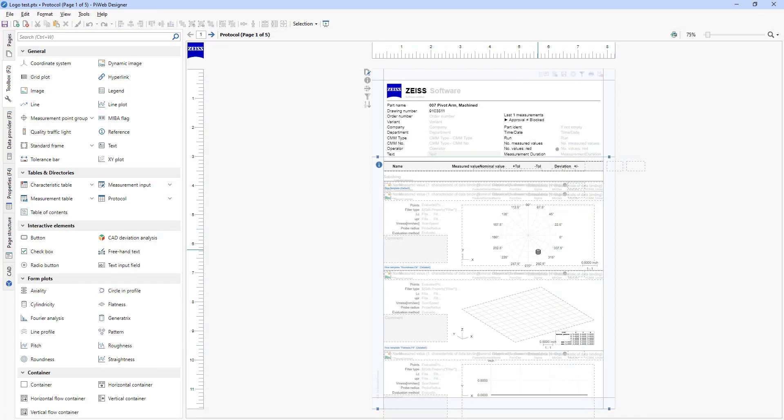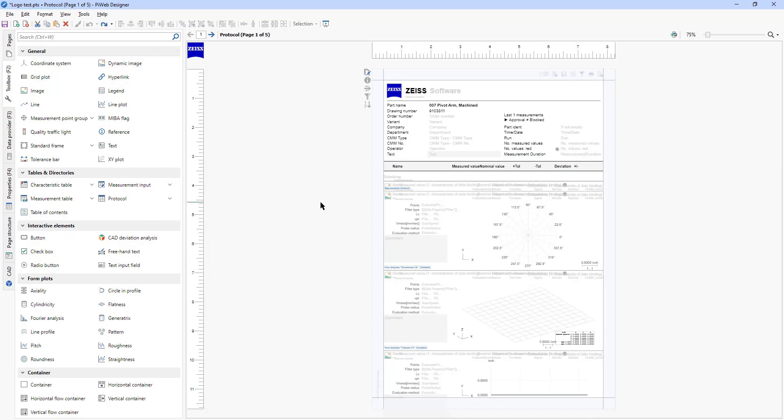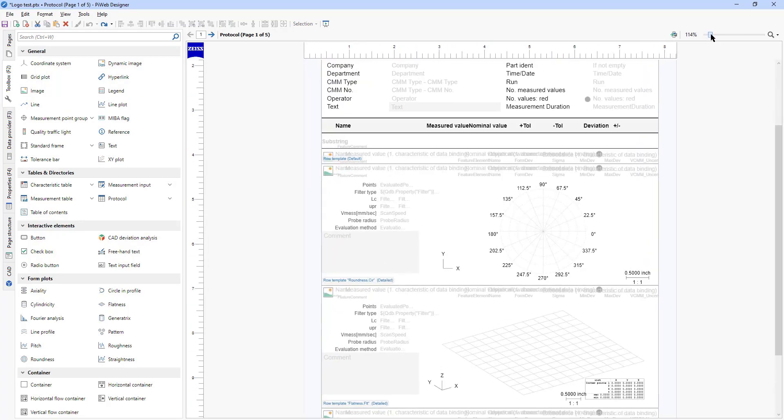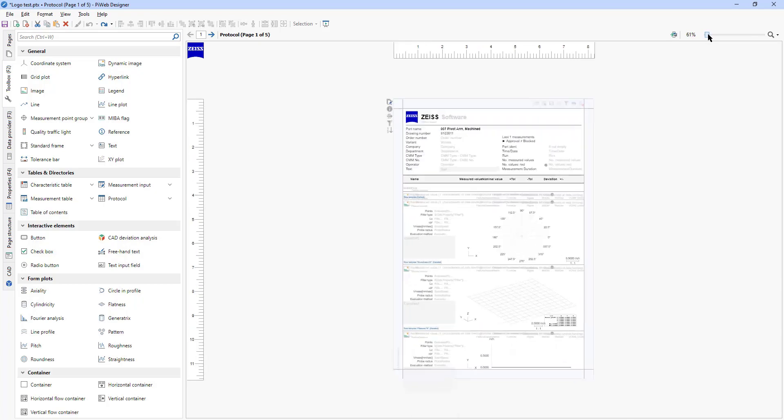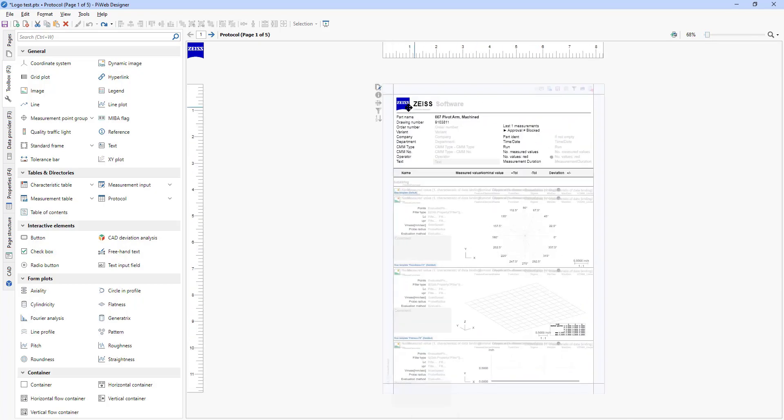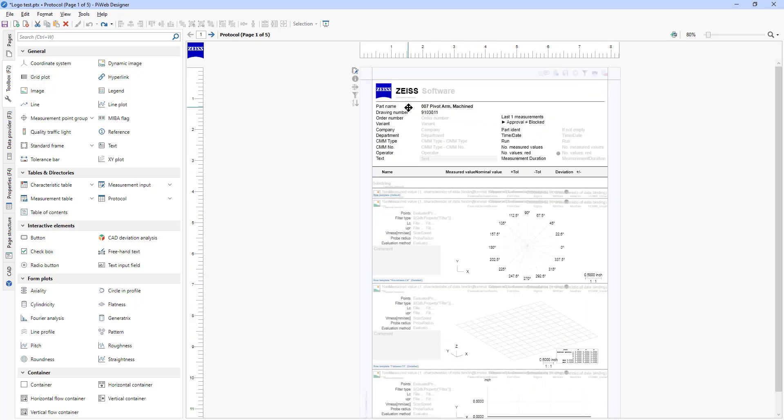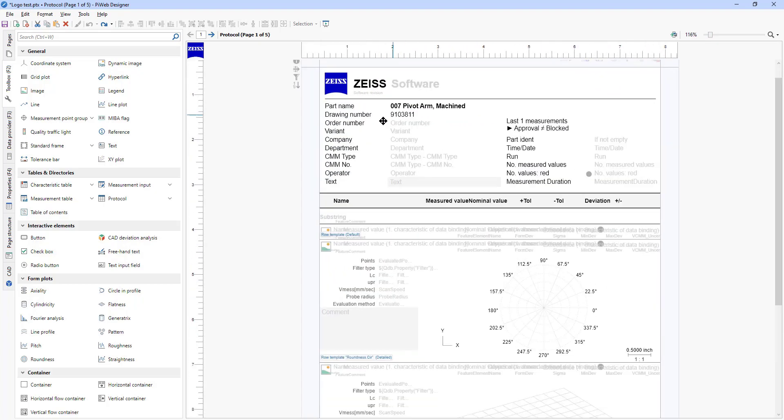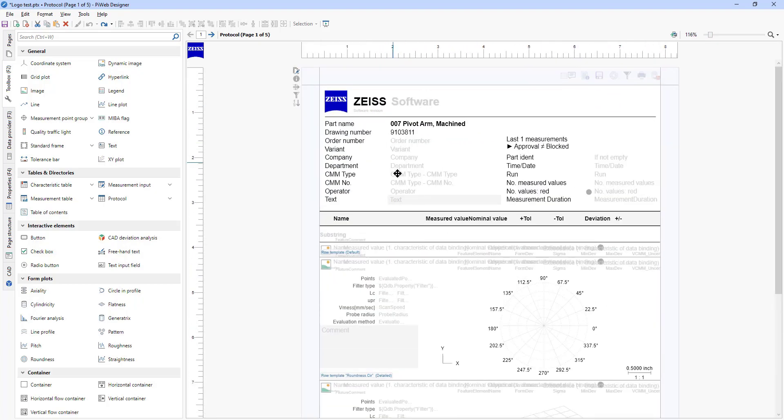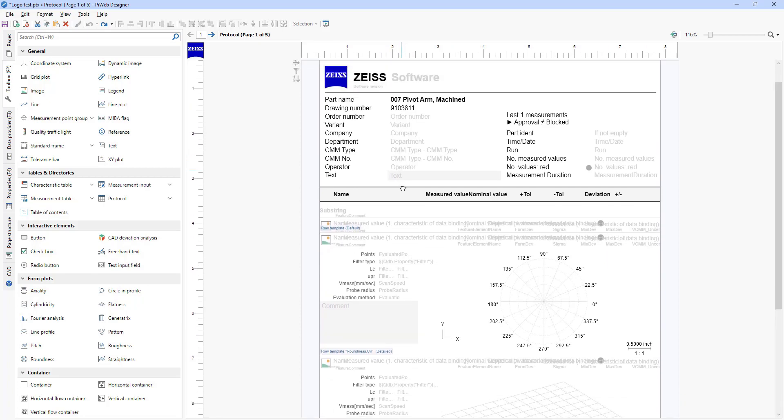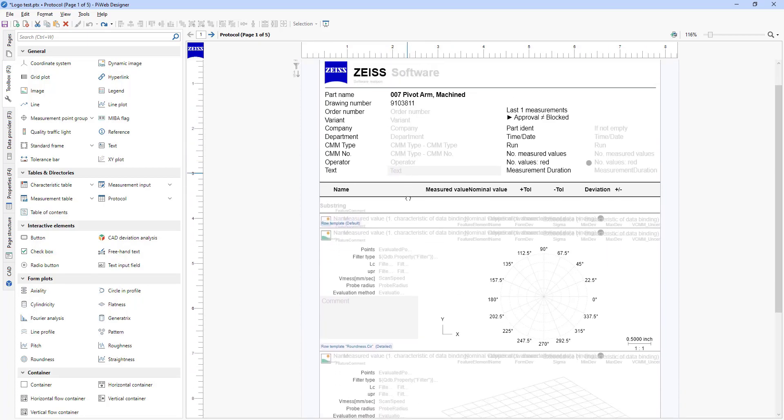Sometimes the PiWeb designer is actually minimized and doesn't appear right away, so just check for it on your toolbar. First we're going to zoom in to see this better. You can use the slider bar or the control key along with the middle mouse wheel. The middle mouse wheel if you click and drag will move up and down.